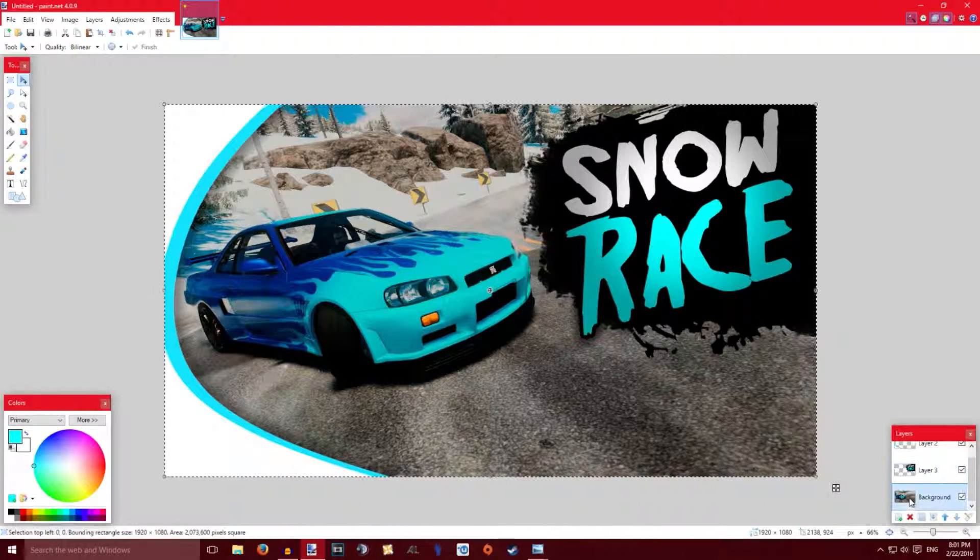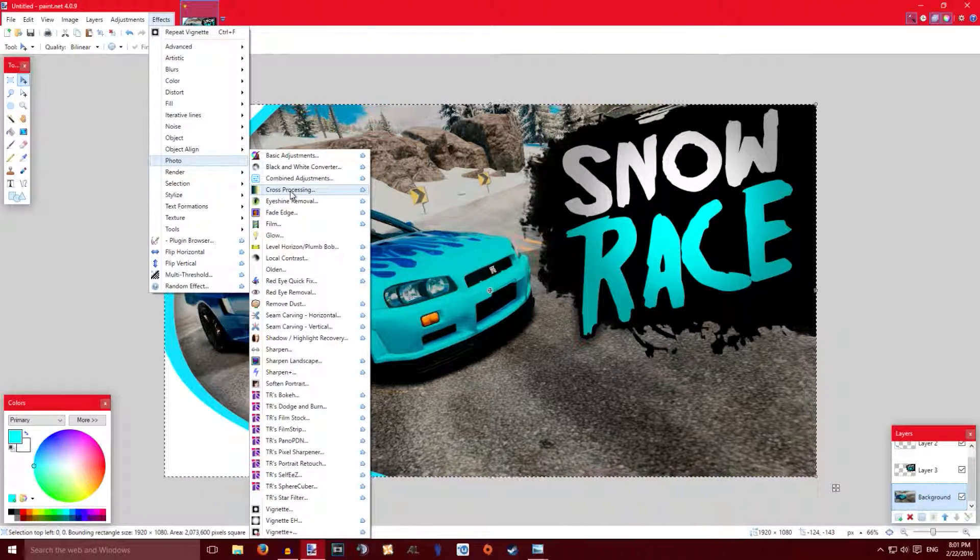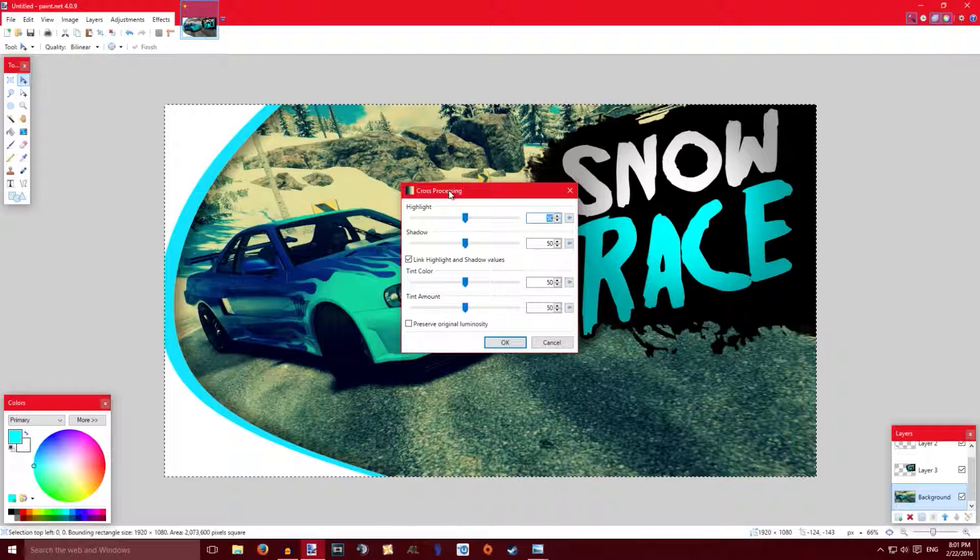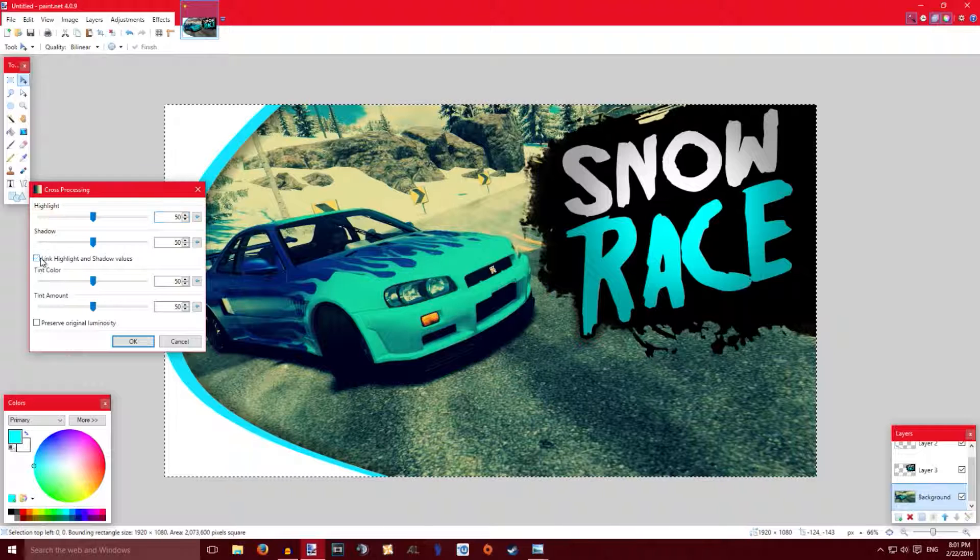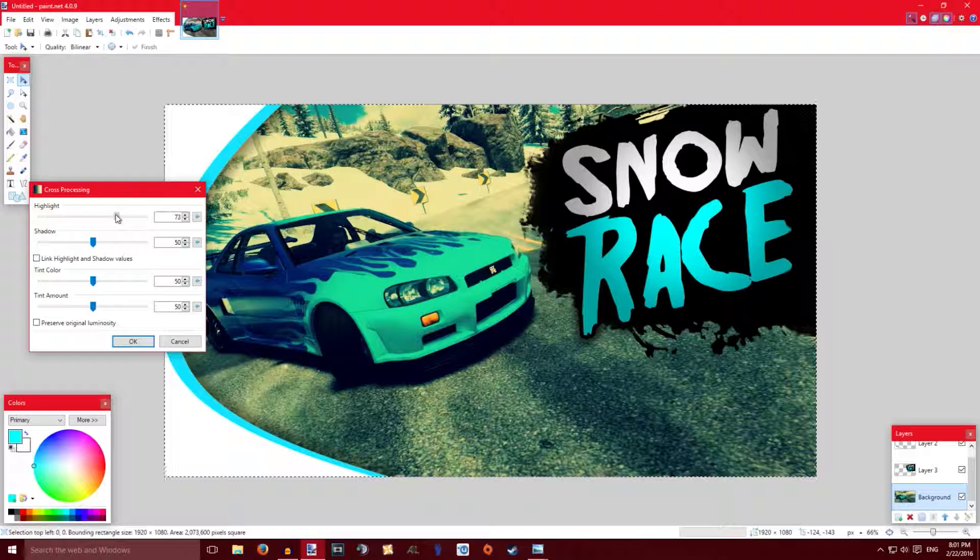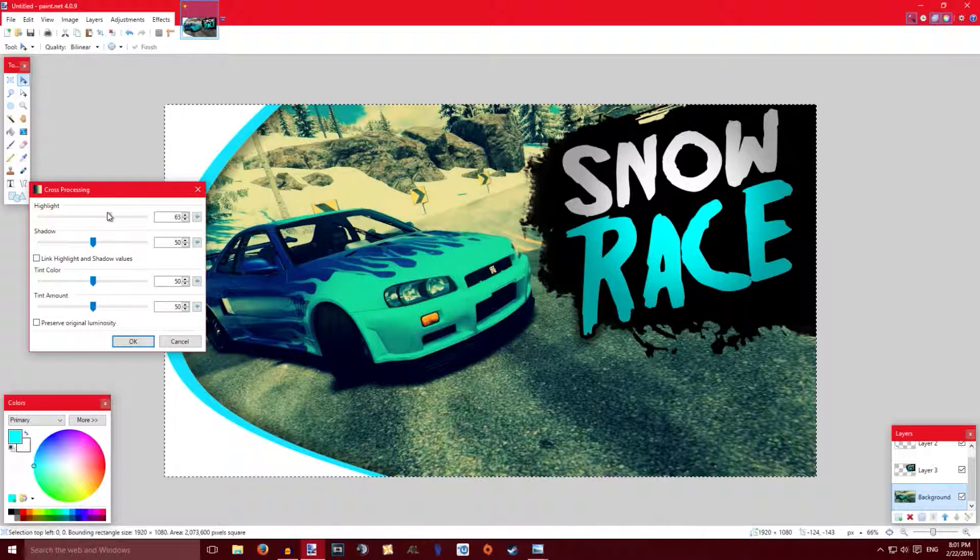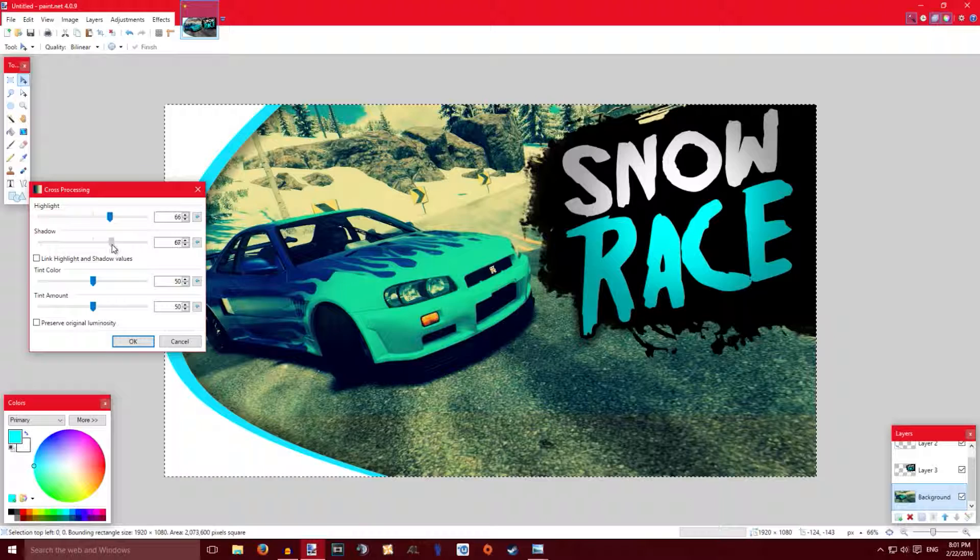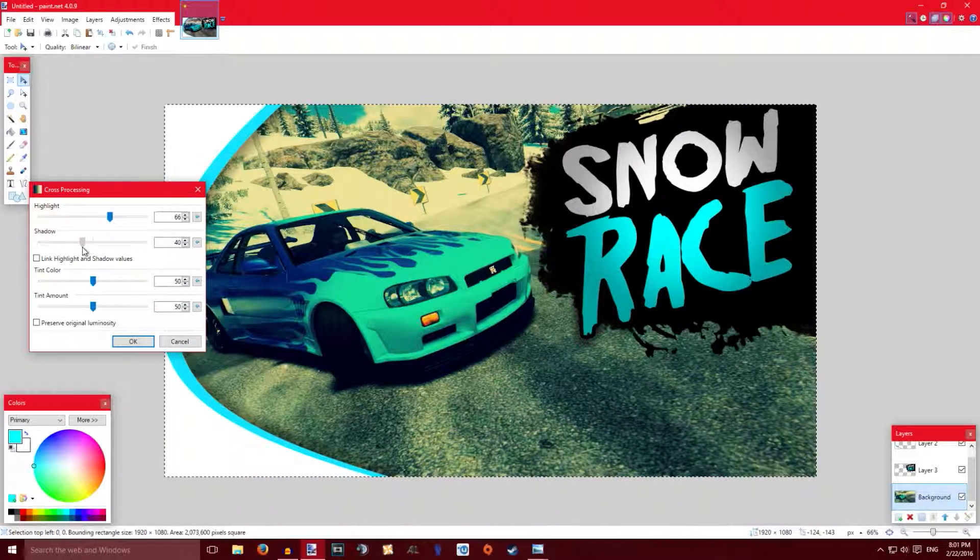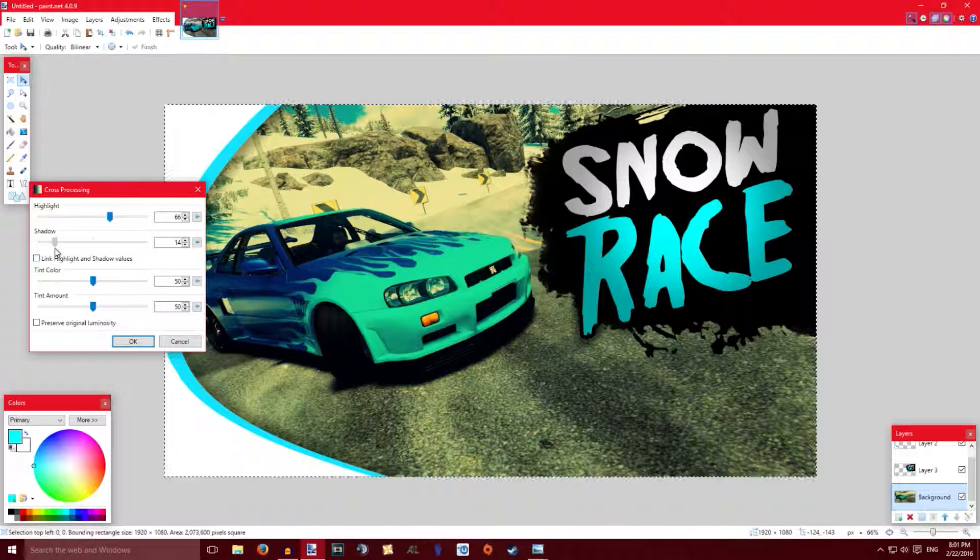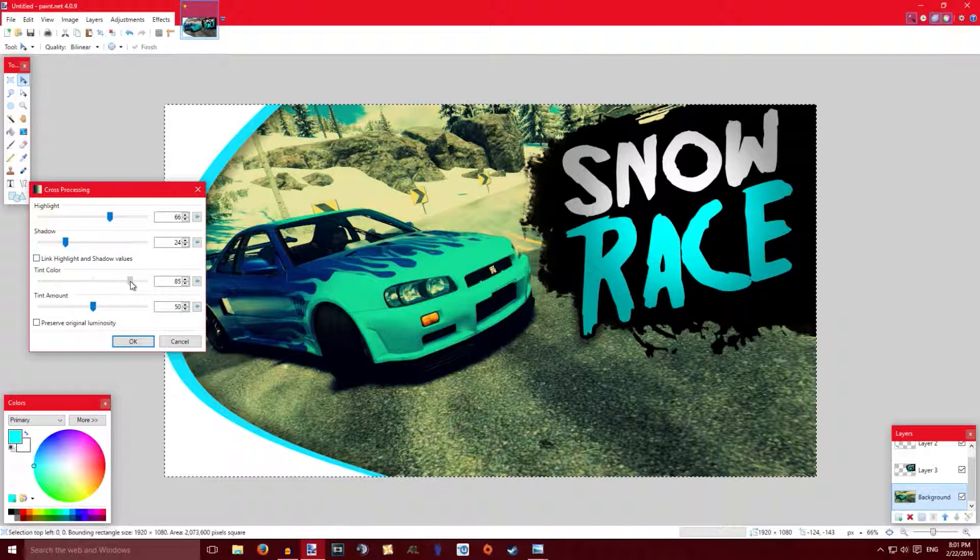For the last part of the thumbnail, all I do is just go on Effects, Photo and Cross Processing. And this will mess around with the colors, kind of add a filter that you would see on pretty much every Instagram post. Just mess around with that so you find the sweet spot that you're comfortable with. For example, I'm going to put the shadow down because I don't like how every black part of the actual photo is blue like this.